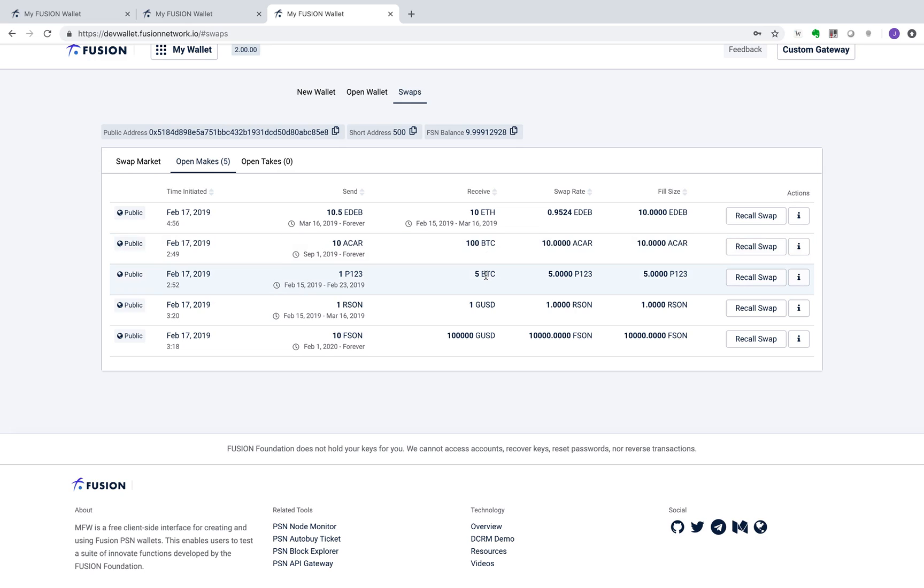Another exciting application is to trigger smart locks controlling homes or cars. For example, P123 represents the electronic key to a rental property ID 123. A customer books a week rental on the home sharing platform for 5 BTC. This platform creates a swap with asset P123 time-locked for a week in return for 5 BTC.